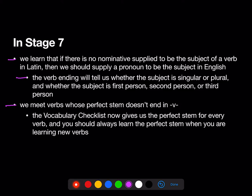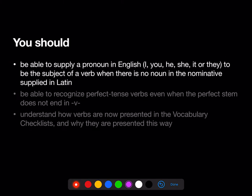We also meet verbs whose perfect stem doesn't end in V. In Stage 6, the perfect stems of all the verbs we saw ended in V, but that's not true anymore. The vocab checklist will now give us the perfect stem for every verb, and you should always learn the perfect stem when you are learning new verbs.